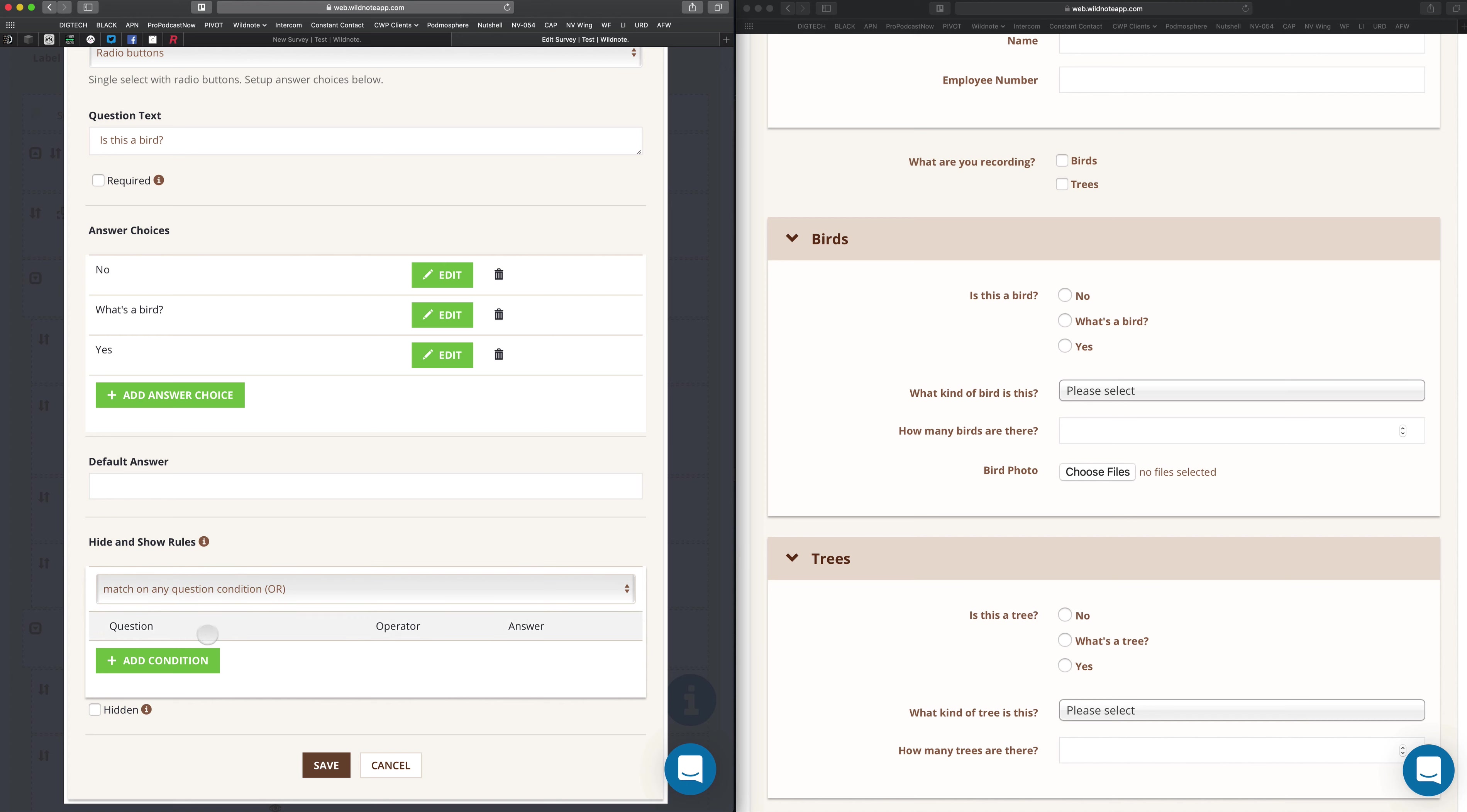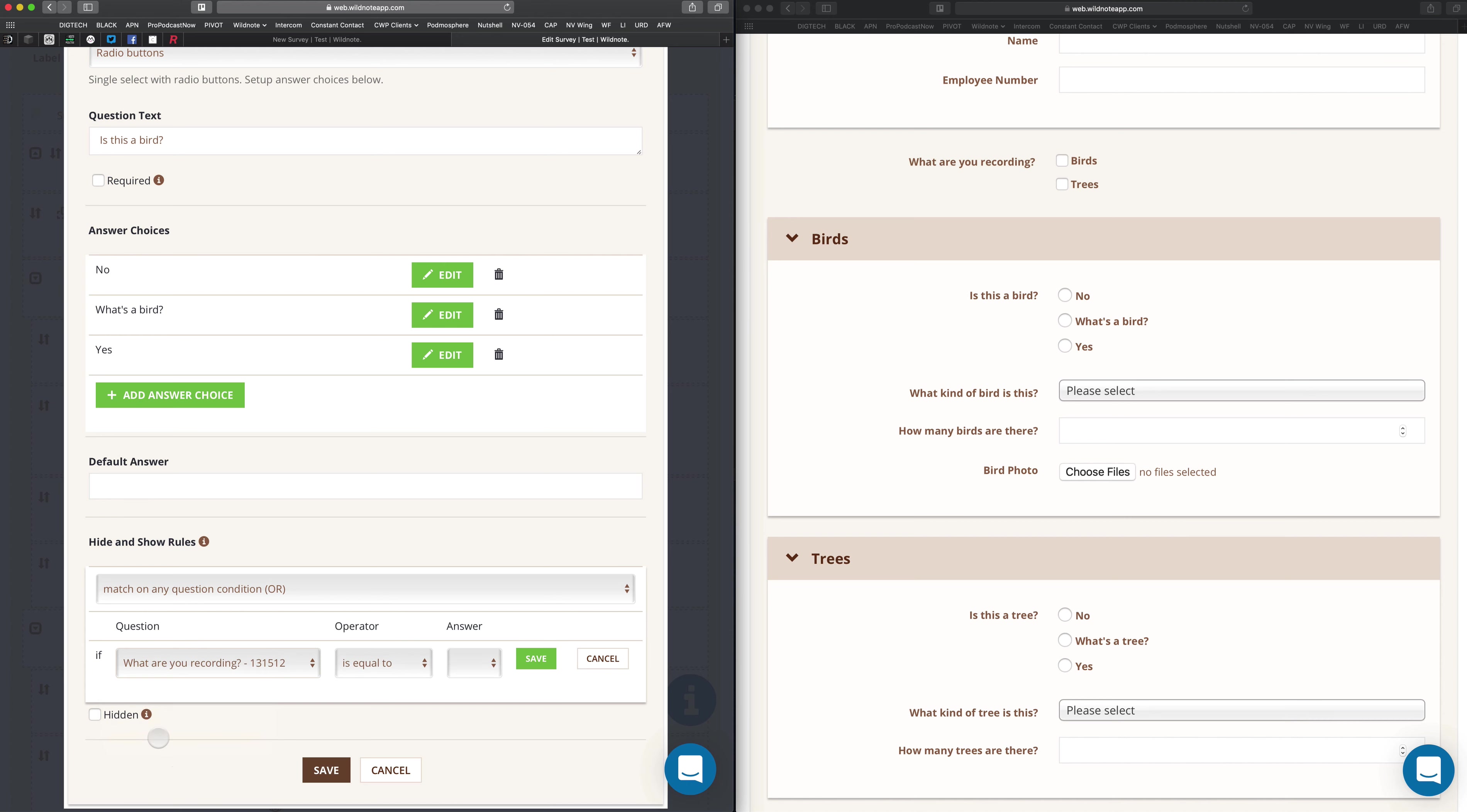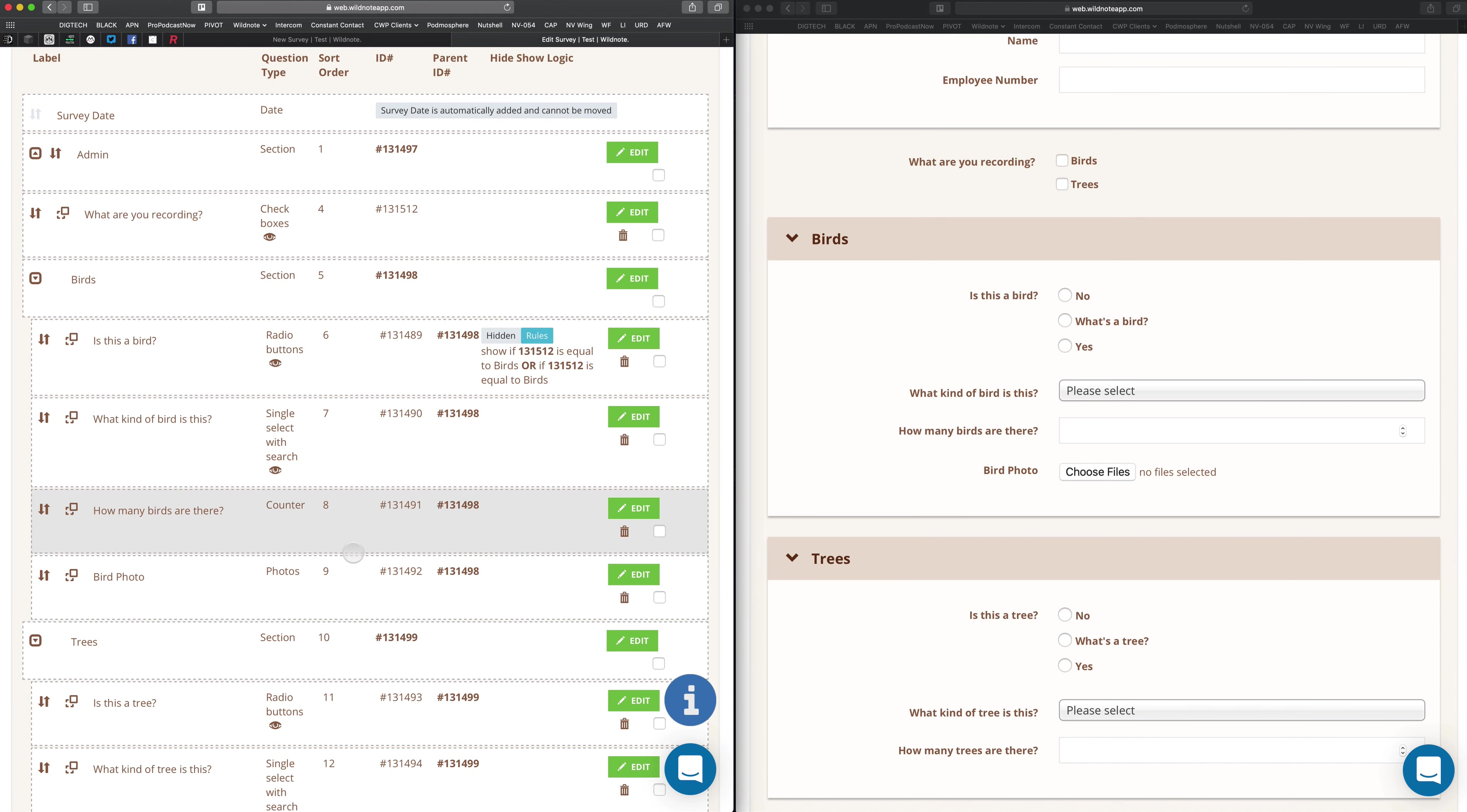Match on any condition OR and match on all question conditions AND. So when OR is selected, it means I can have a number of conditions down here, and if any one of those is true, then the question will be displayed. And if I choose AND, all the things I have down here have to be true for the question to be displayed. You'll see that in a moment. So let's quickly add this one in. We look under the question type here and you're creating an if-then statement basically. The question is, what are you recording? So if what are you recording is equal to birds, I'll click save. That means it will unhide this question. Right now you can see that it's checked as hidden. But if this is true, it will unhide it. So let me click save there.